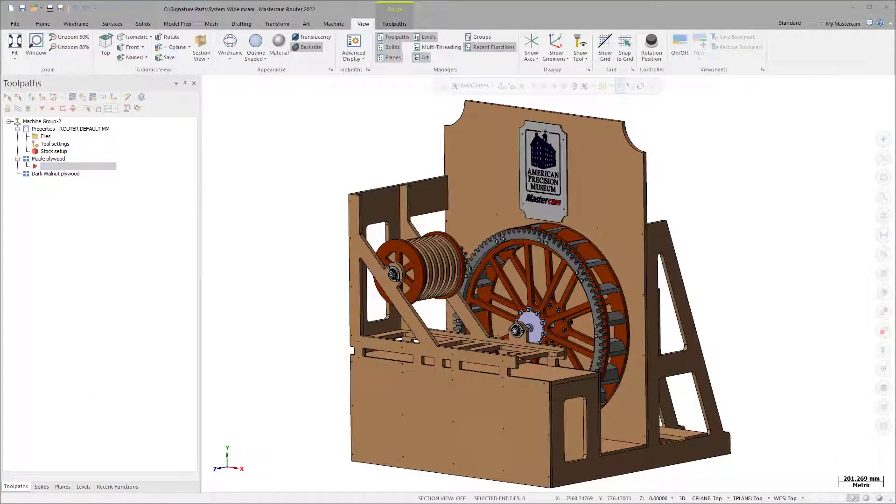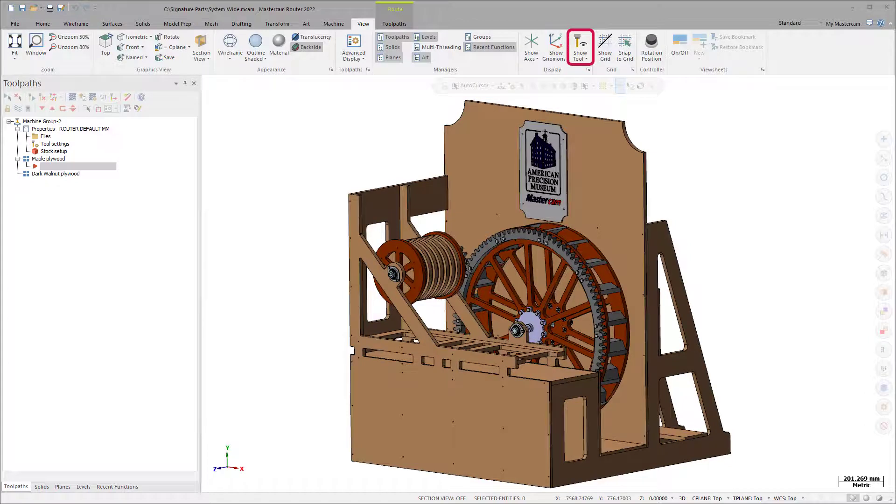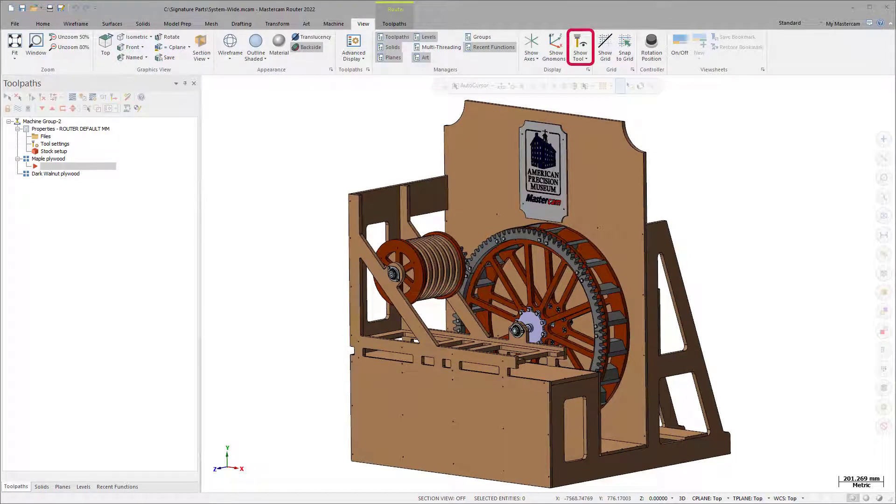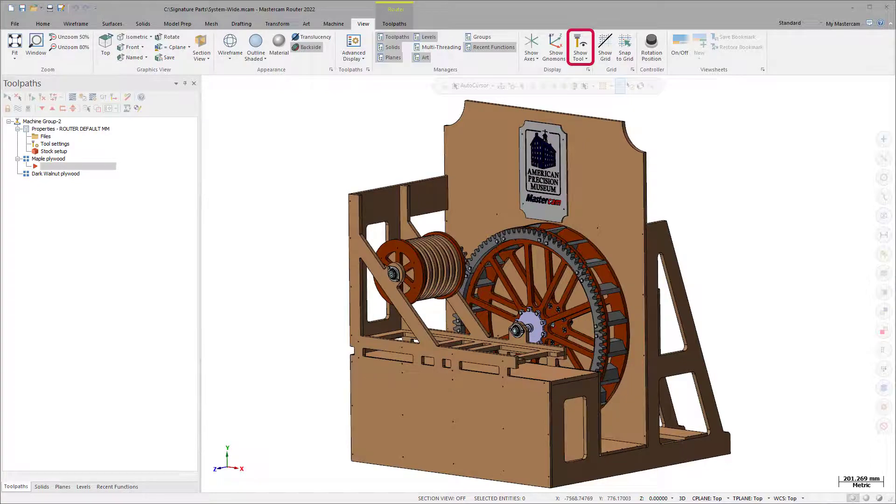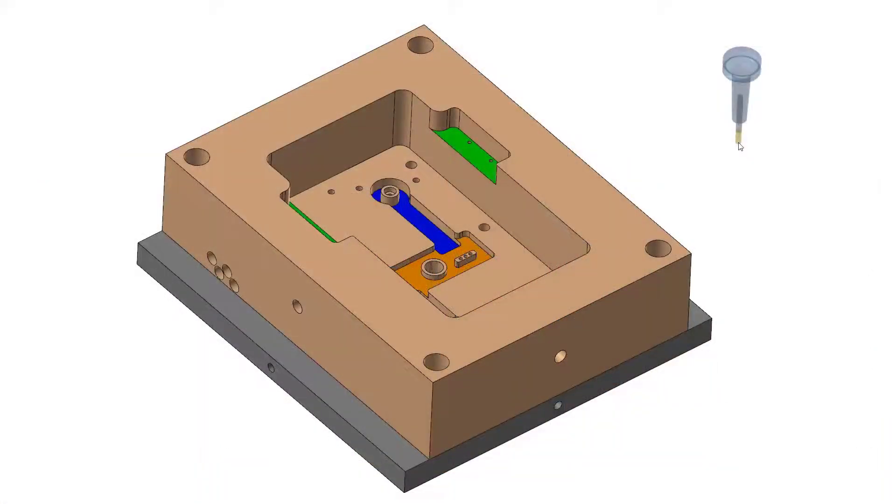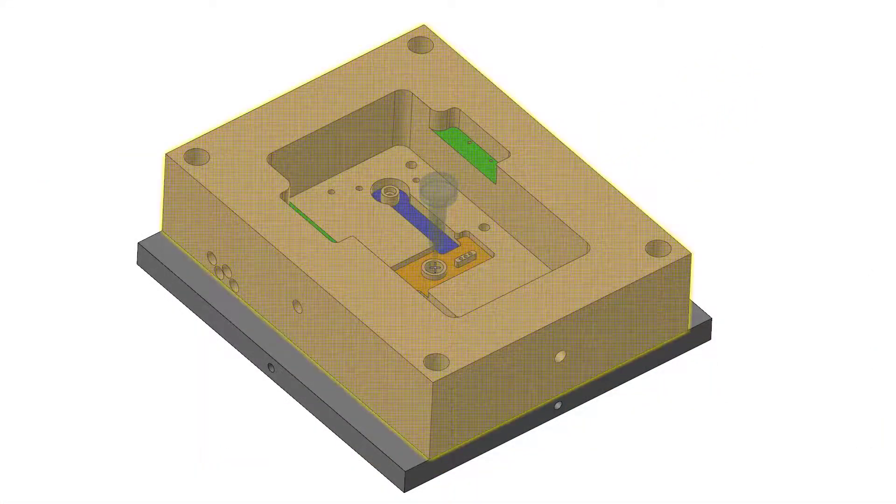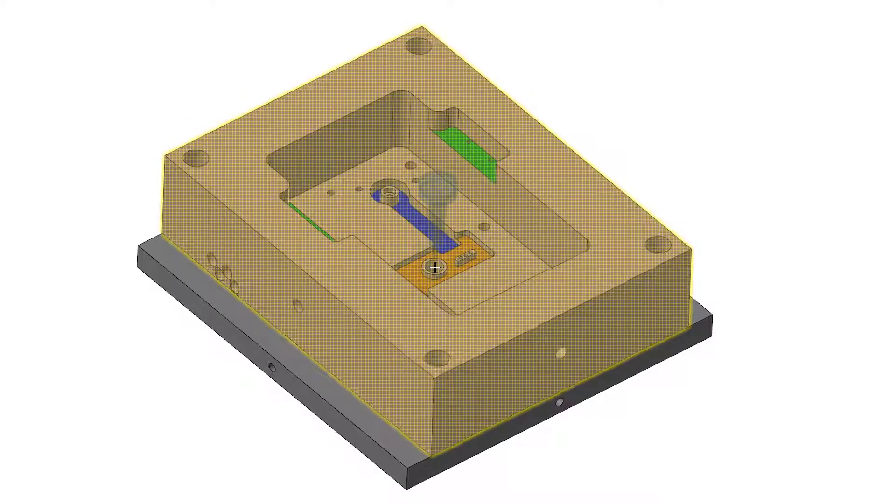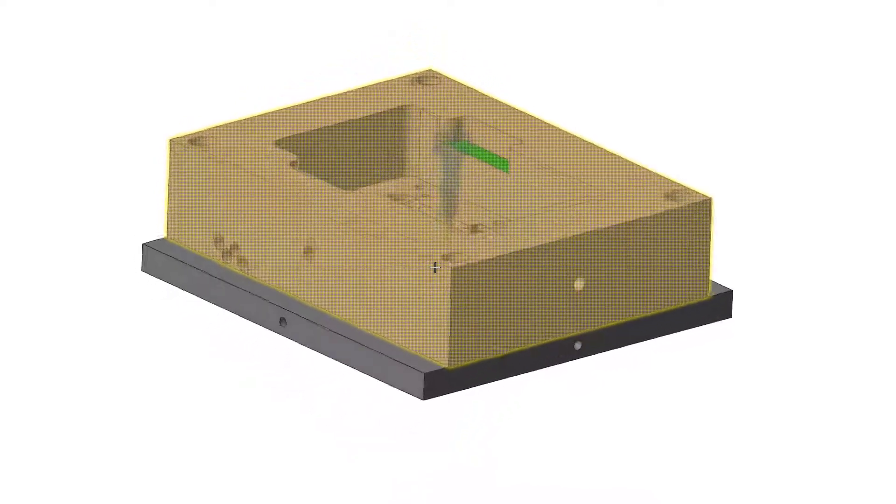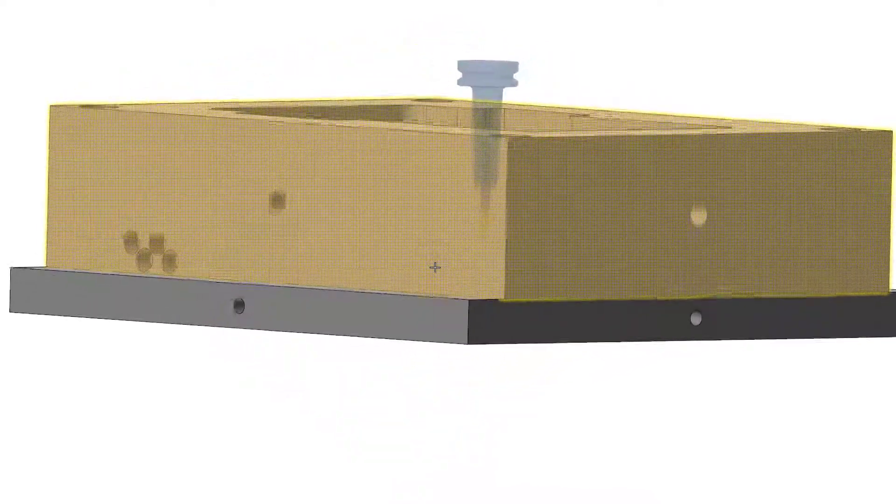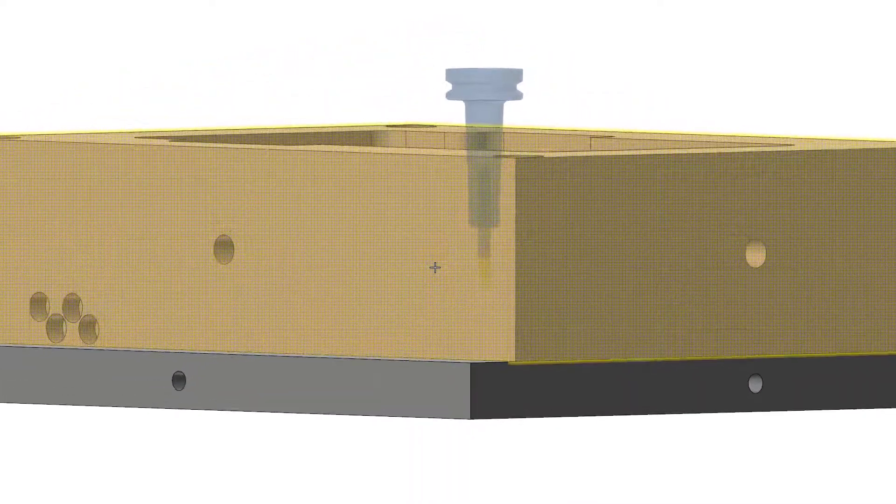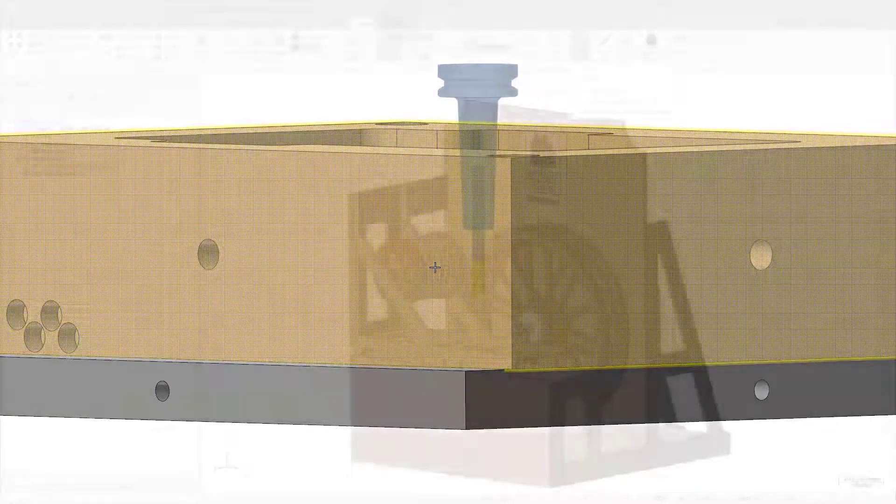Mastercam 2022 features the Show Tool function, which displays a mill, router, or lathe tool assembly with the tooltip attached to your mouse cursor. By moving your cursor around, you can quickly see if your tool or holder might cause a problem while simultaneously modeling or programming your part.